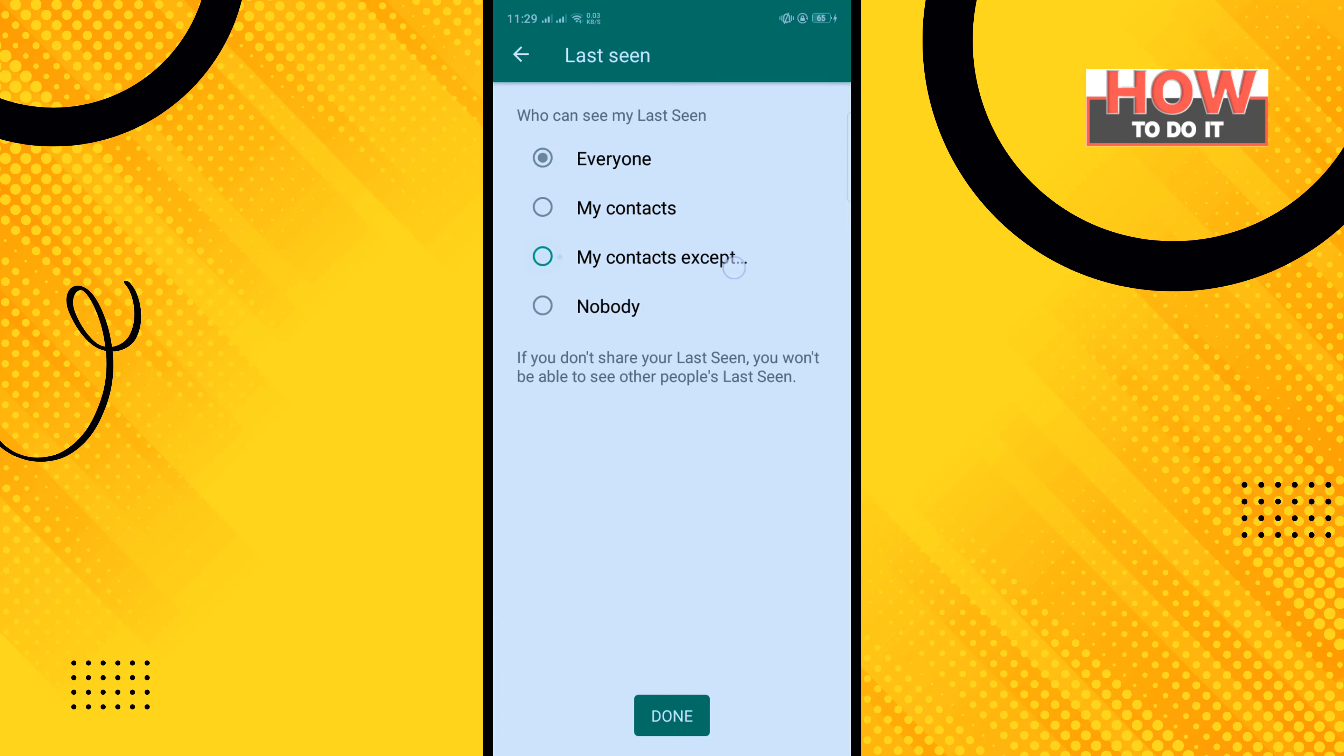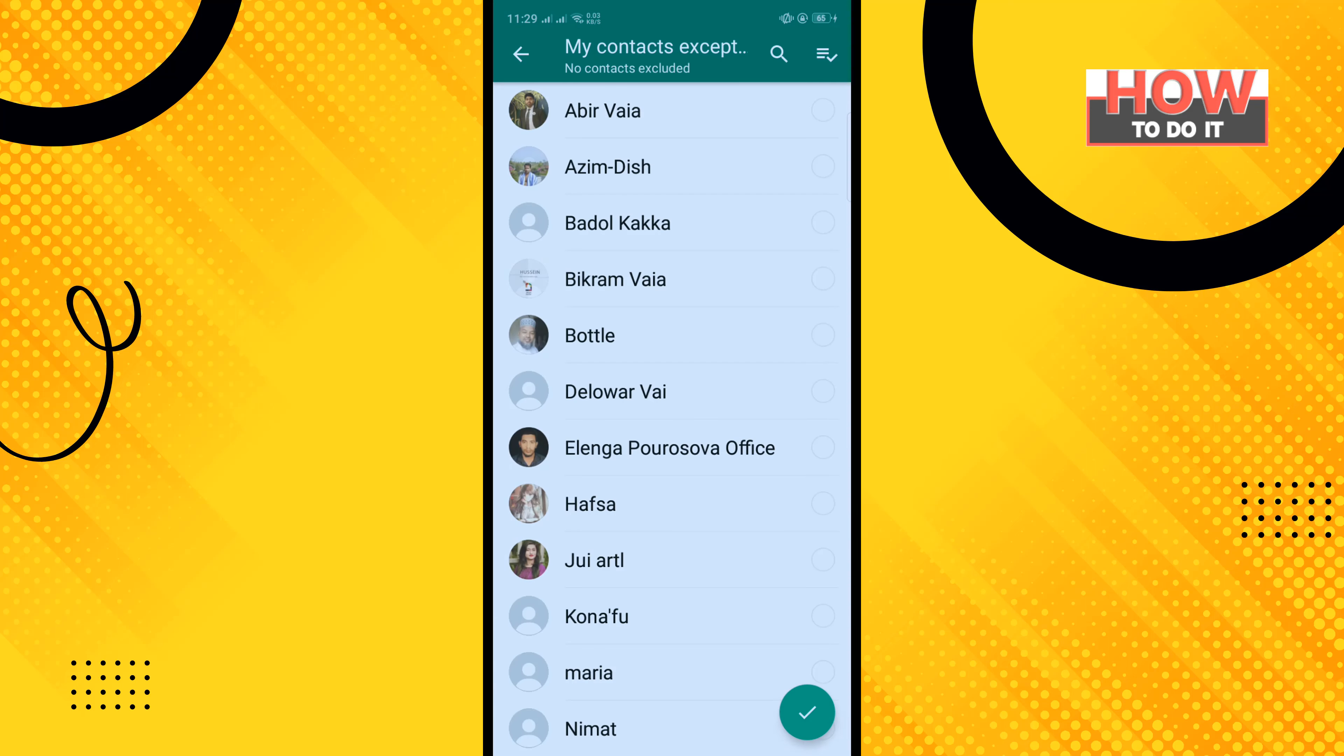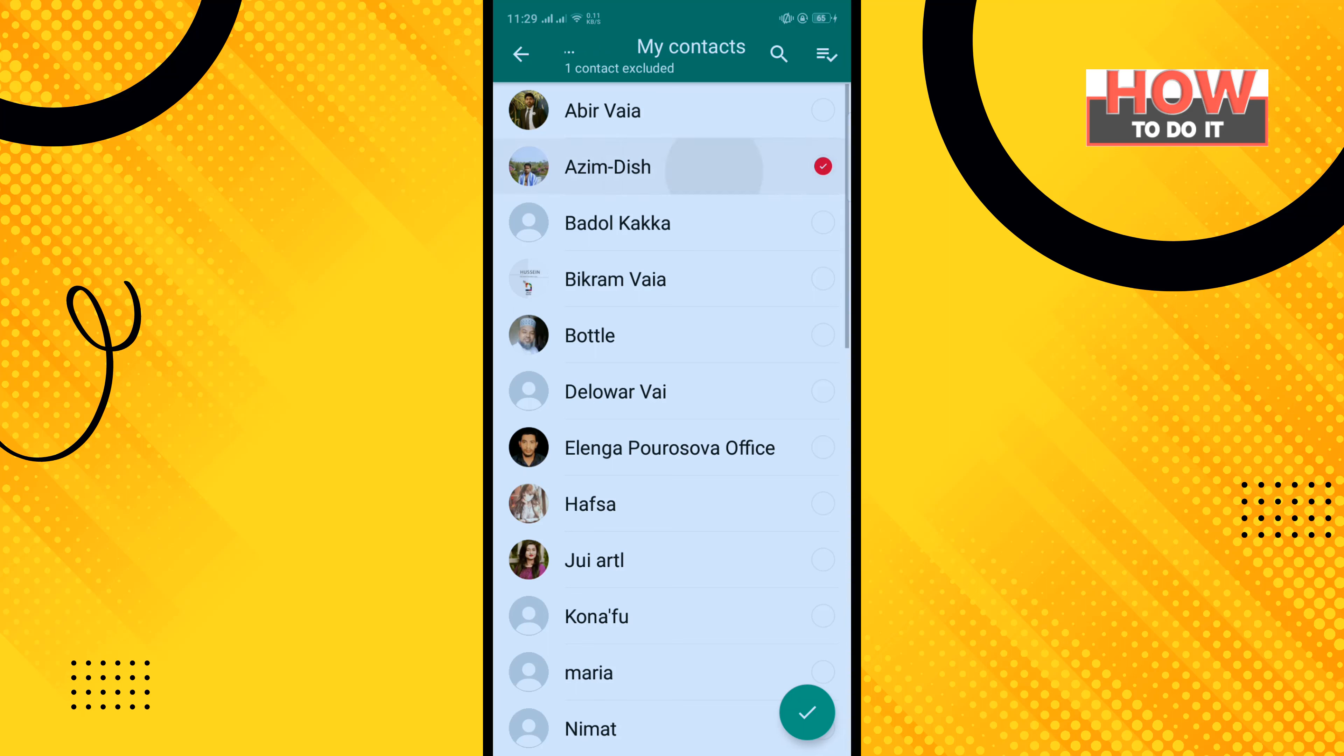Now select those contacts you want to hide your last seen status from and tap on Done.